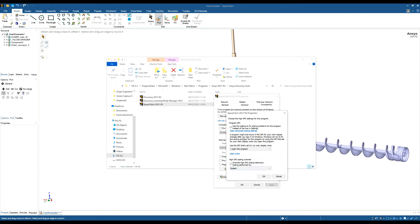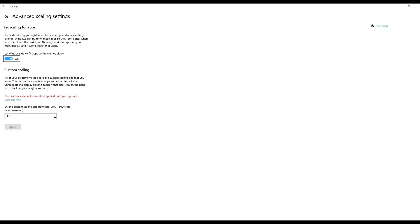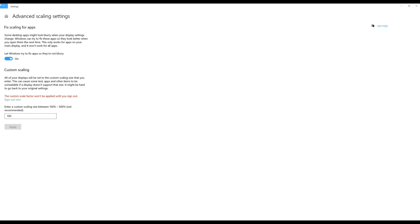Change that to System. Click on Open Advanced Scaling Settings, and I'd recommend anywhere between 160 to 175, but it may change for your machine. Play around with that number—if it's too small, increase it; if it's too large, decrease it. Click Apply. Don't worry about signing out; you don't have to do that.